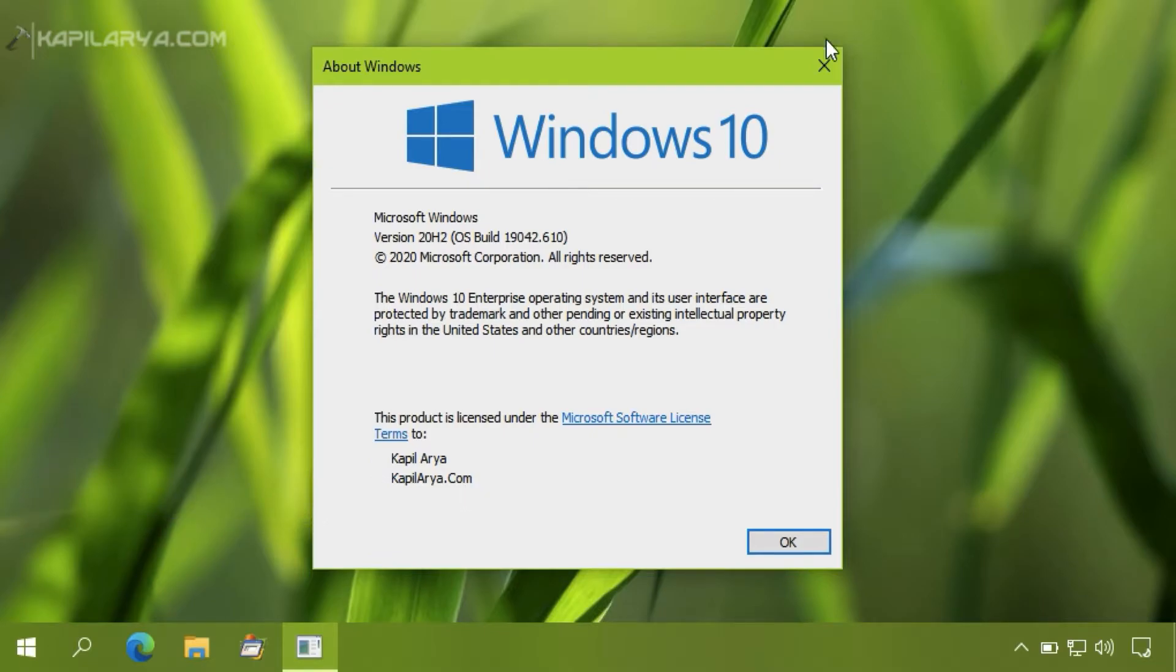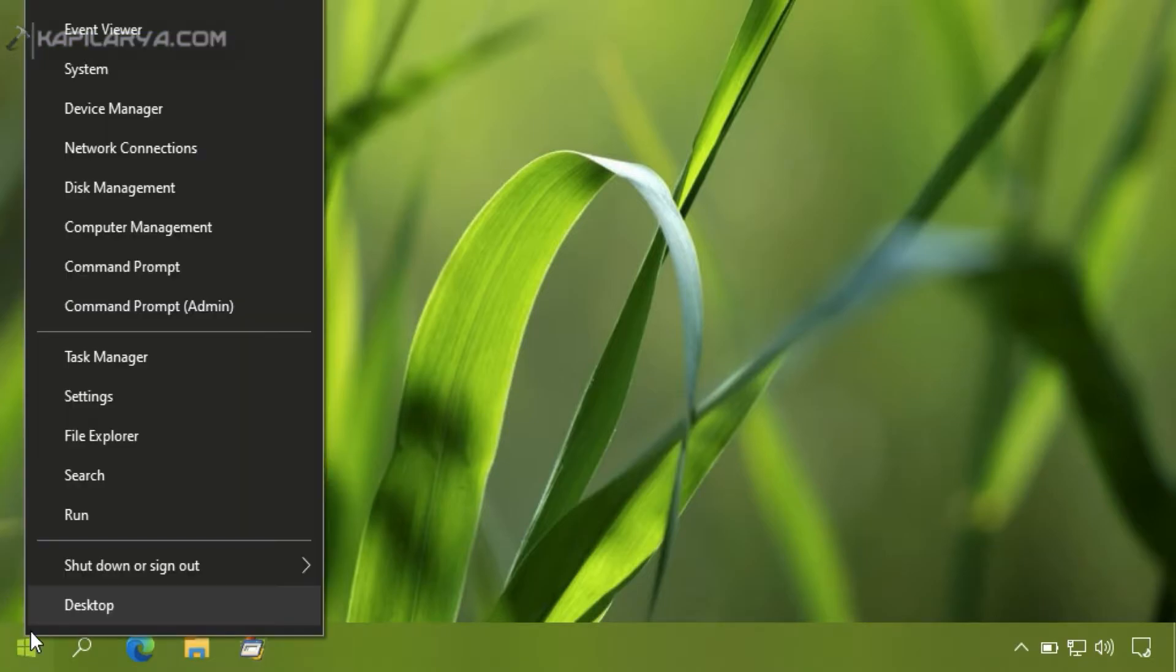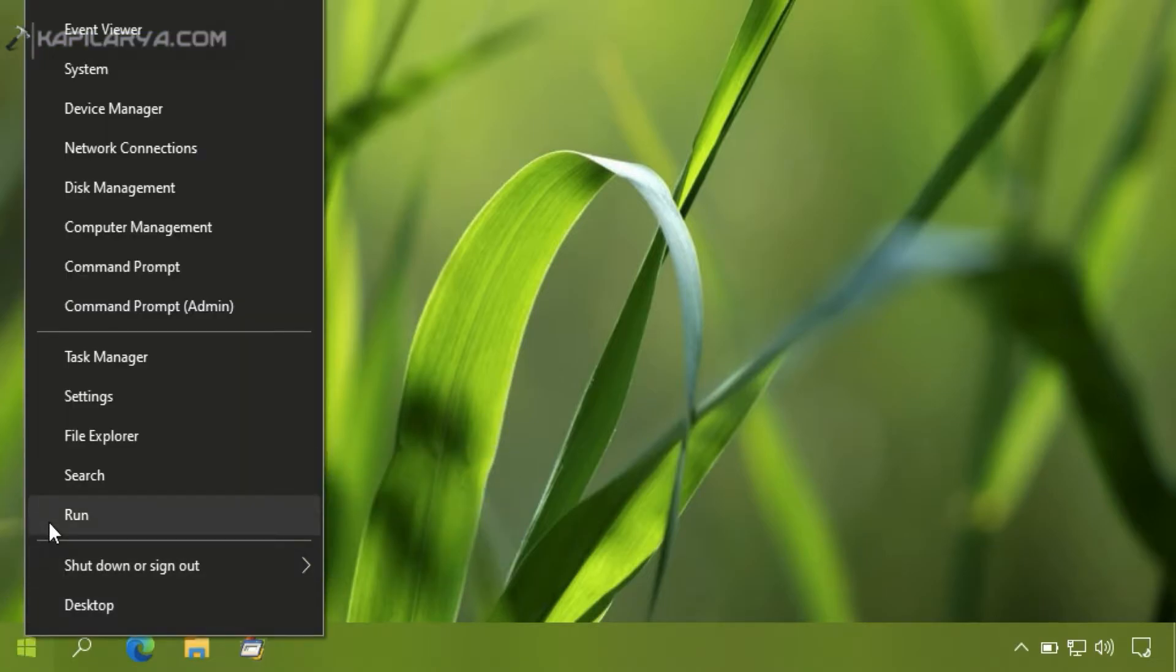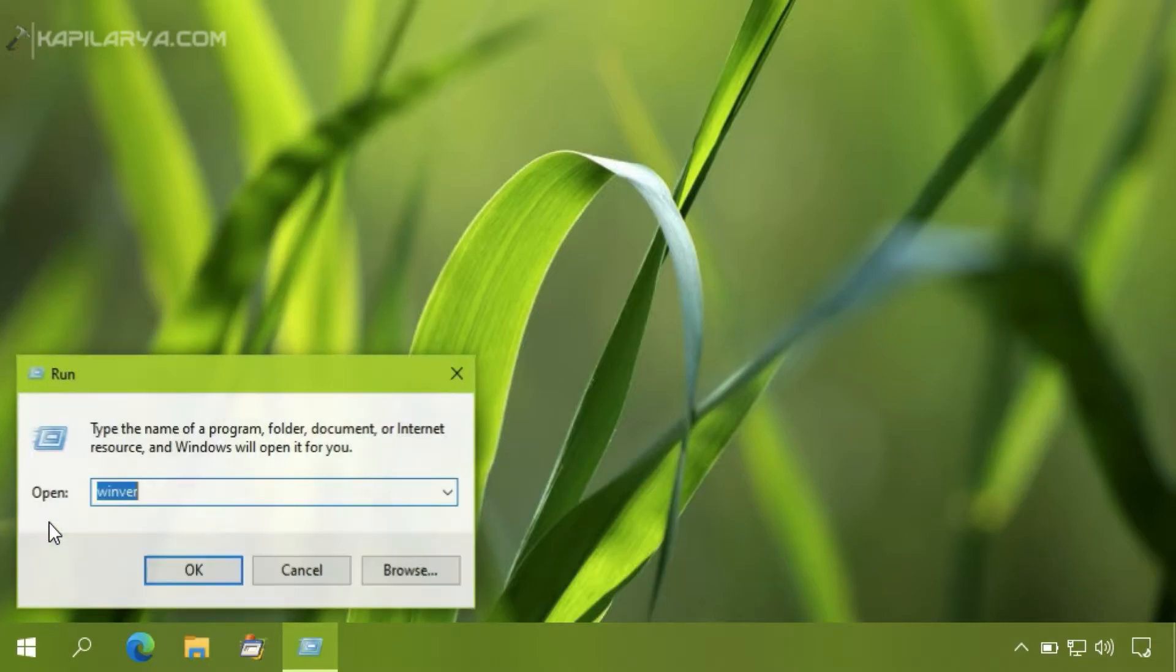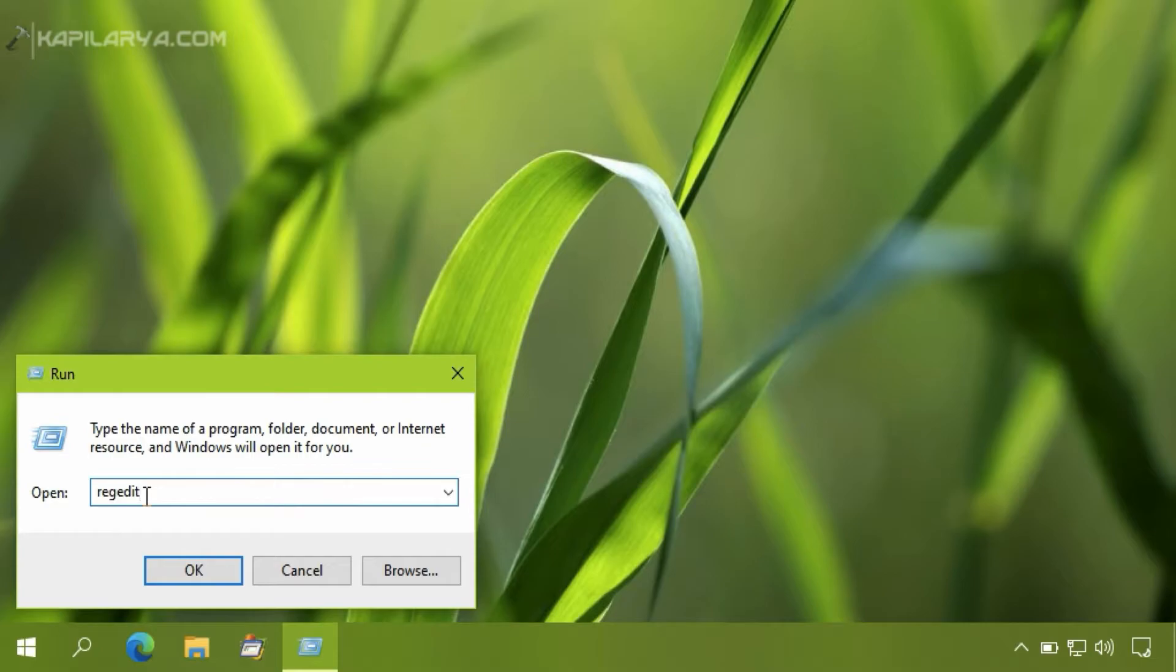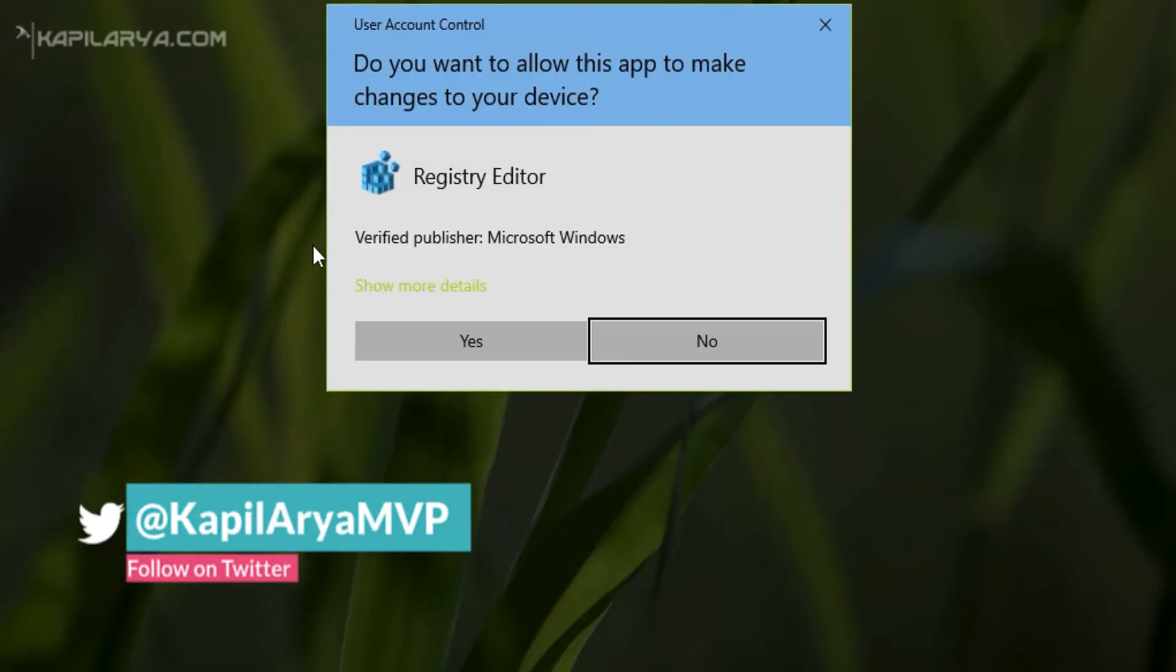We will first close this About Windows dialog. Now we will run regedit command to open Registry Editor. Click yes in the UAC confirmation prompt.